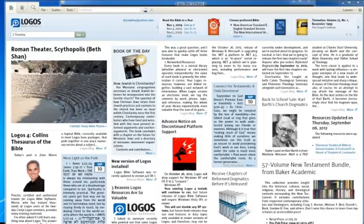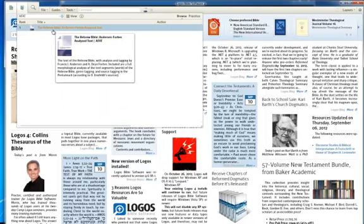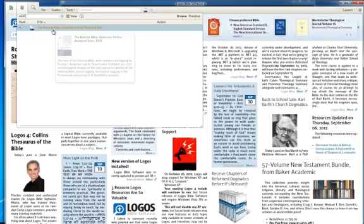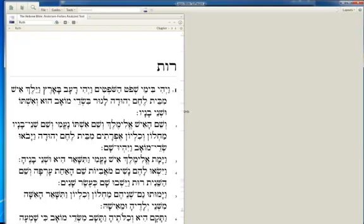From your home screen, what we first want to do is open up a Hebrew Bible. I'm going to be creating a Hebrew word list, so go ahead and open up your library tab and type in A-F-A-T, which brings up the Hebrew Bible Anderson-Forbes Analyzed Text. I already have it open to the Book of Ruth, so even if you do not know the reference, you can just type in Ruth in the search box and it will bring up the Anderson-Forbes version to that section of Scripture.